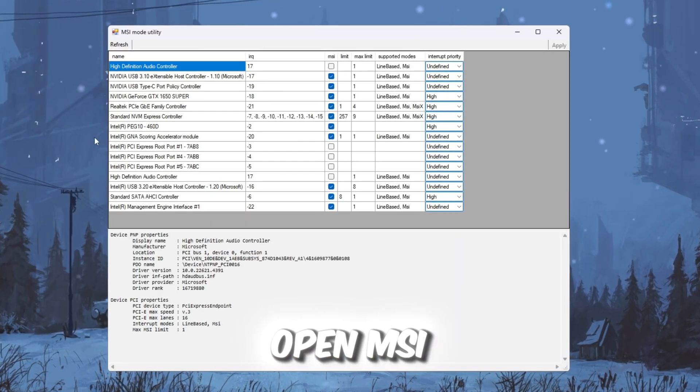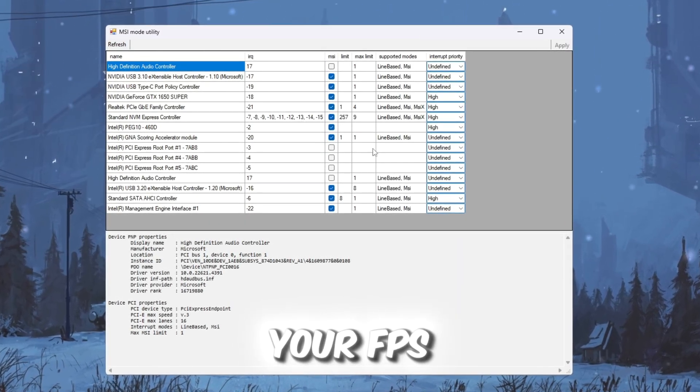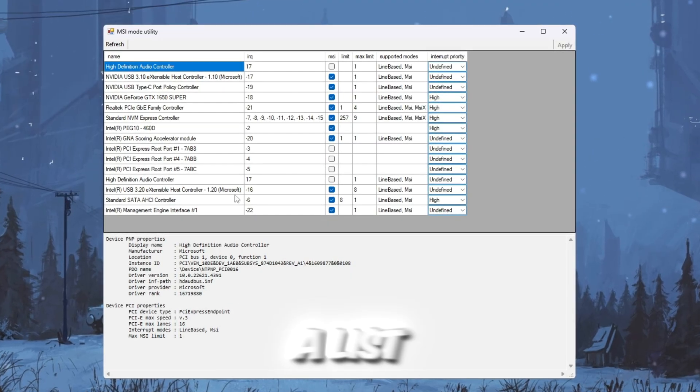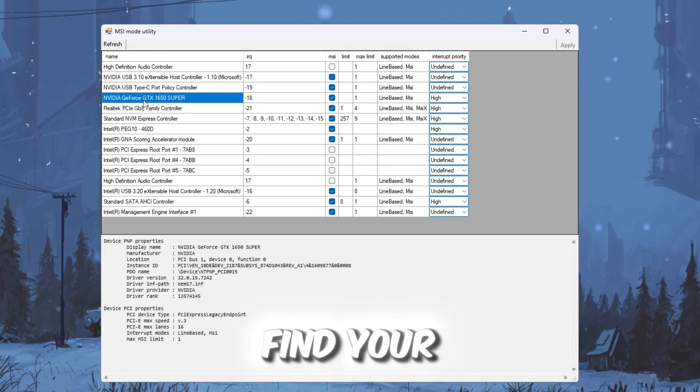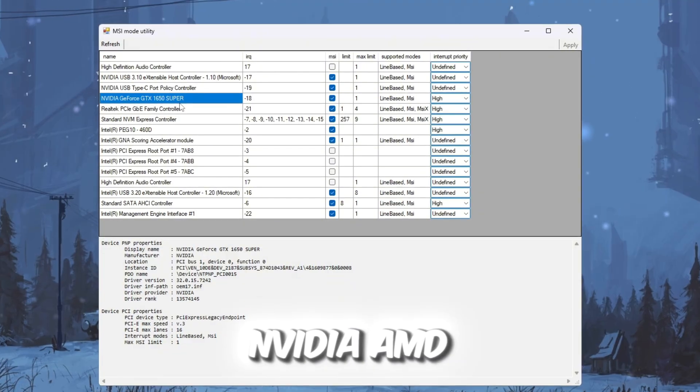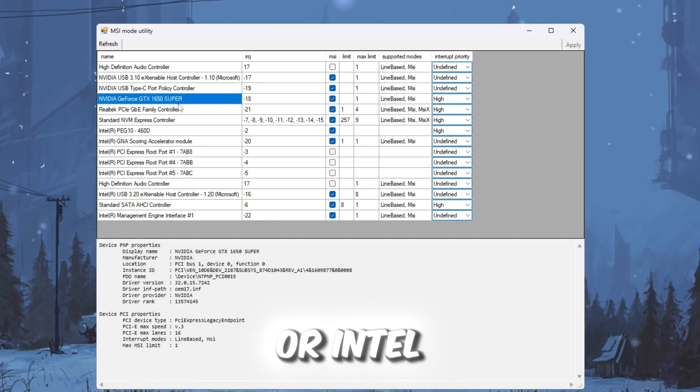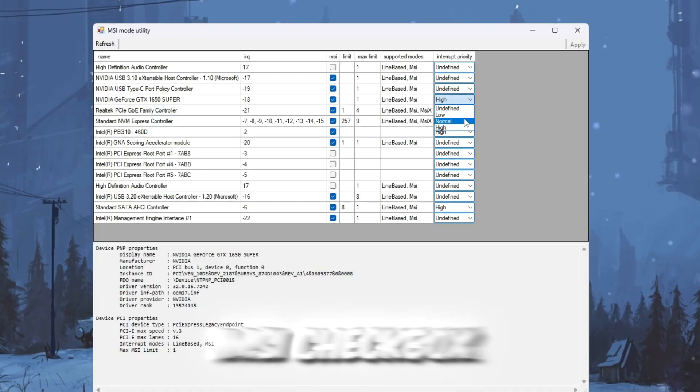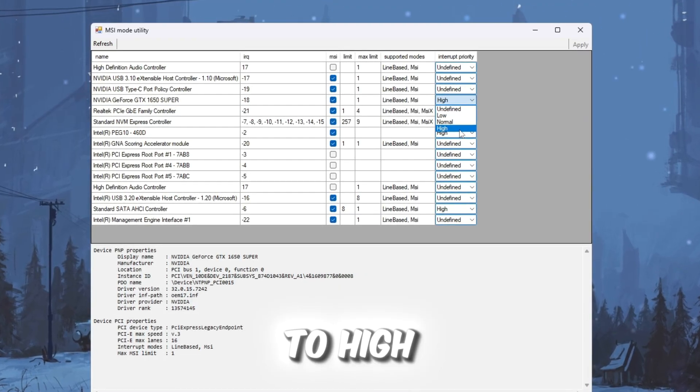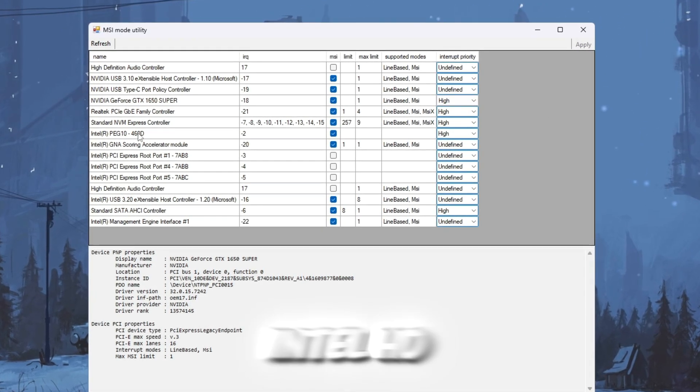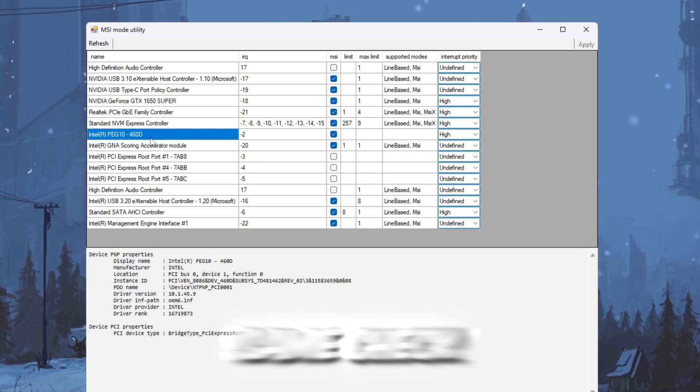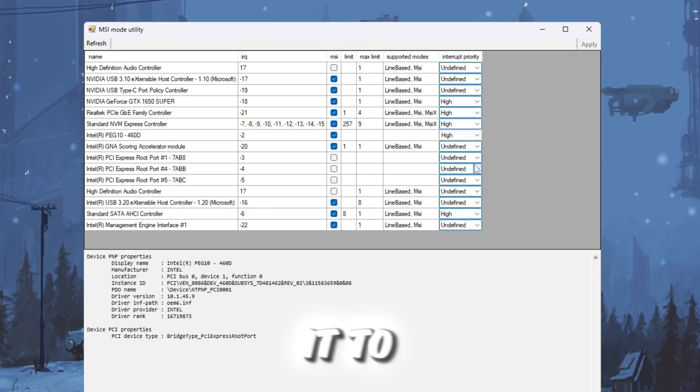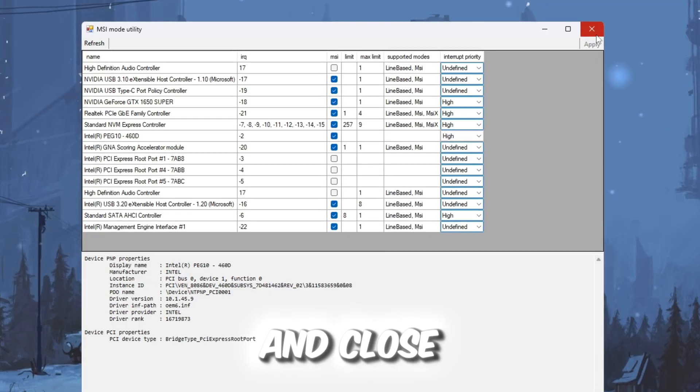Open MSI Utility V3 from your FPS Boost Pack. A list of devices will appear. Find your graphics card in the list: NVIDIA, AMD, or Intel graphics. Tick the MSI checkbox, then change Interrupt Priority to High. If you also see Intel HD graphics or Integrated Graphics, do the same. Check the box and set it to High. Click Apply and close the tool.